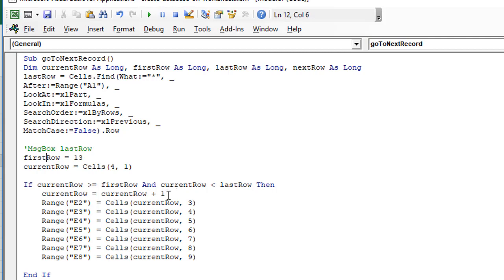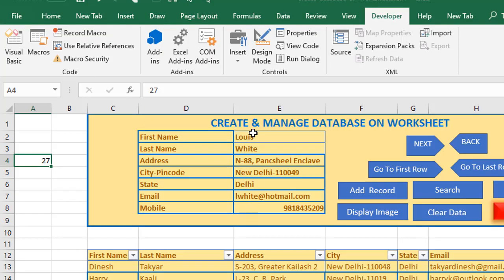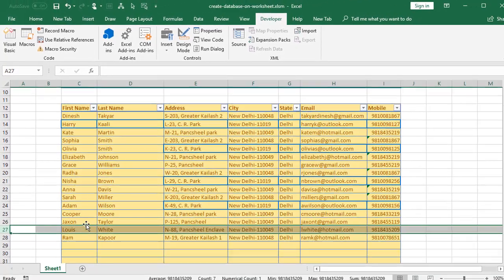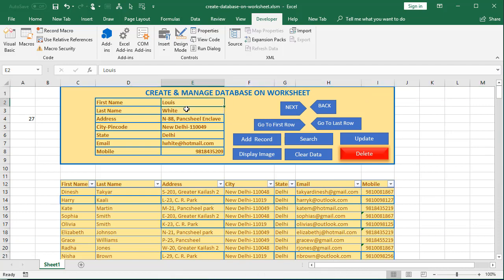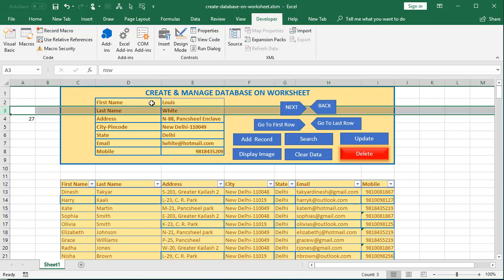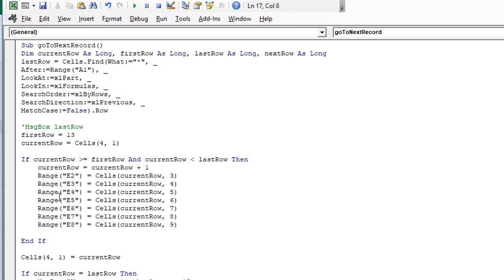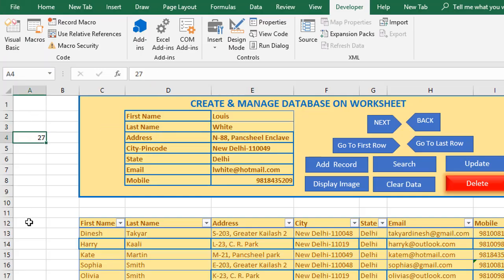After applying the condition, we assign current row the value of current row plus one — so if you were in row 13 you now go to row 14. Then we take the values from the current row and the relevant column and assign them to our ranges at the top. For example, Lewis White is in row 27 — the first name is in column 3 and is assigned to range E2, the last name is assigned to range E3, and so on.